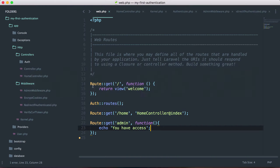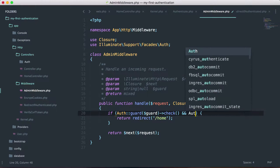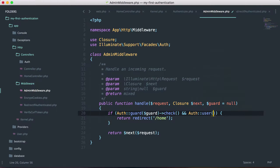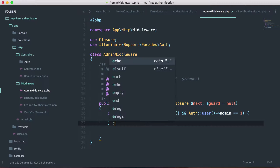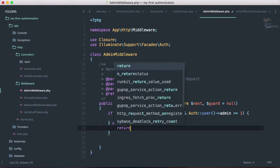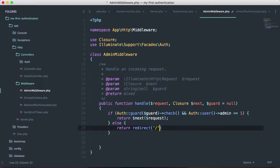Back in our code, inside AdminMiddleware, we need to say: if the user is logged in and the user's admin field equals one, then we allow access to that route — return the next request. Otherwise, we return a redirect to the home route.